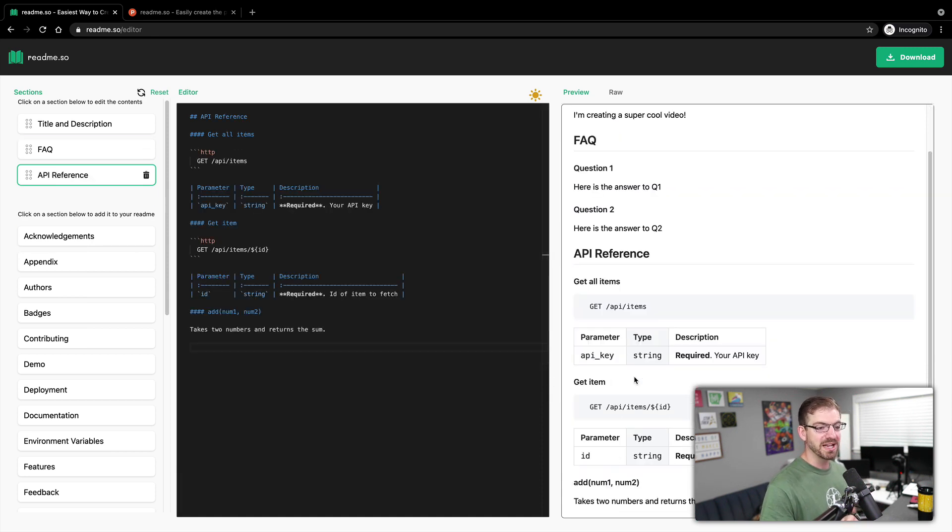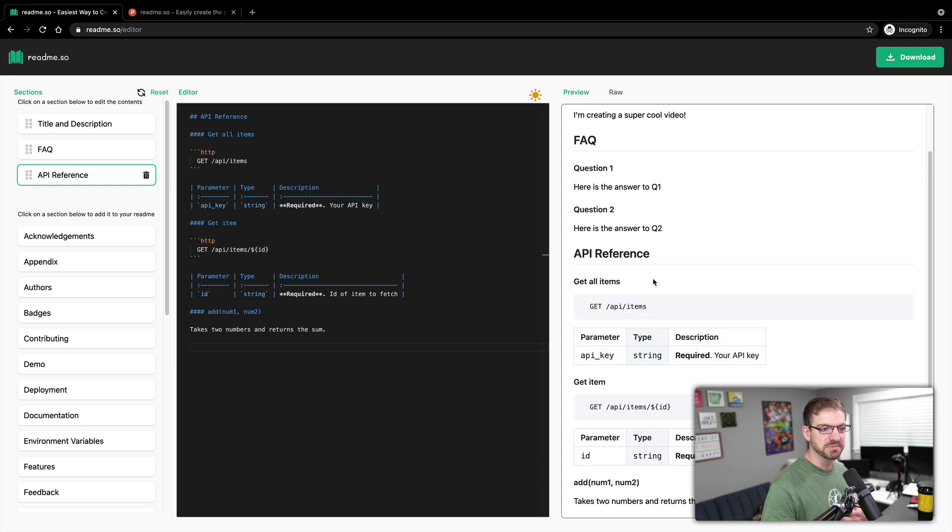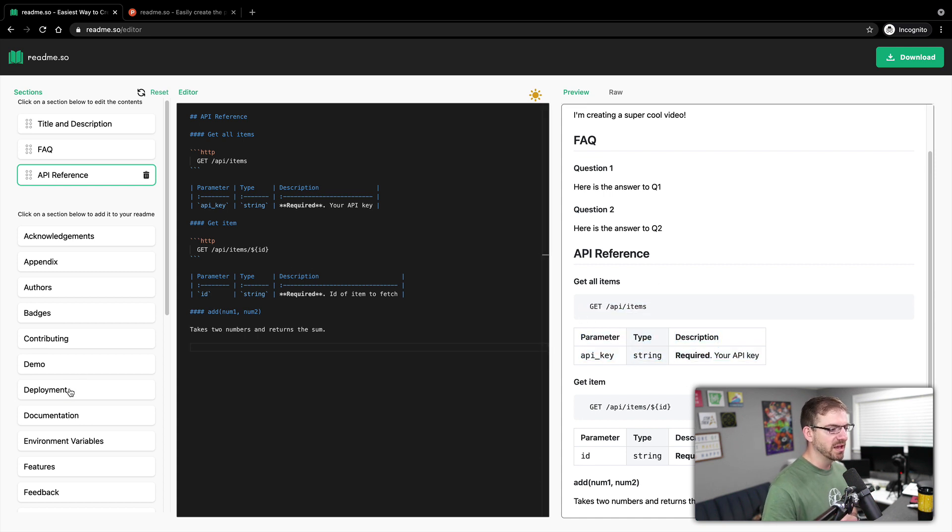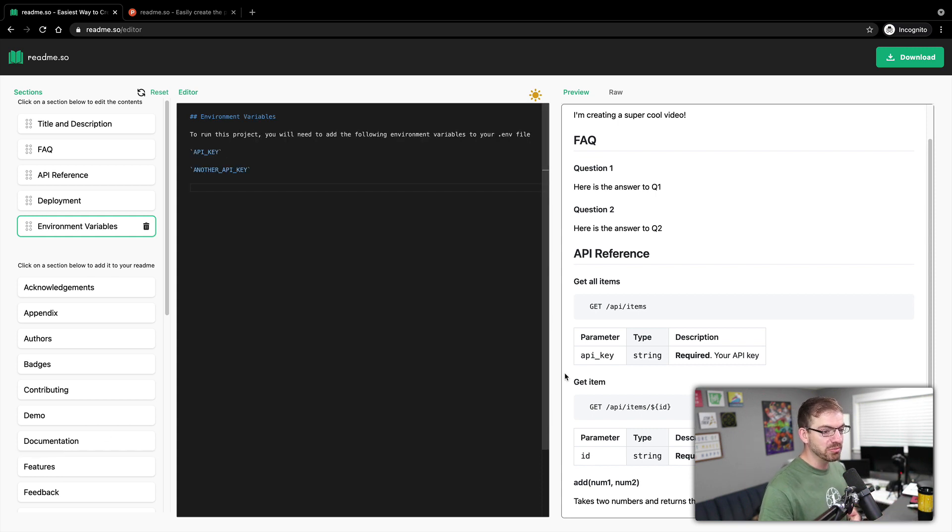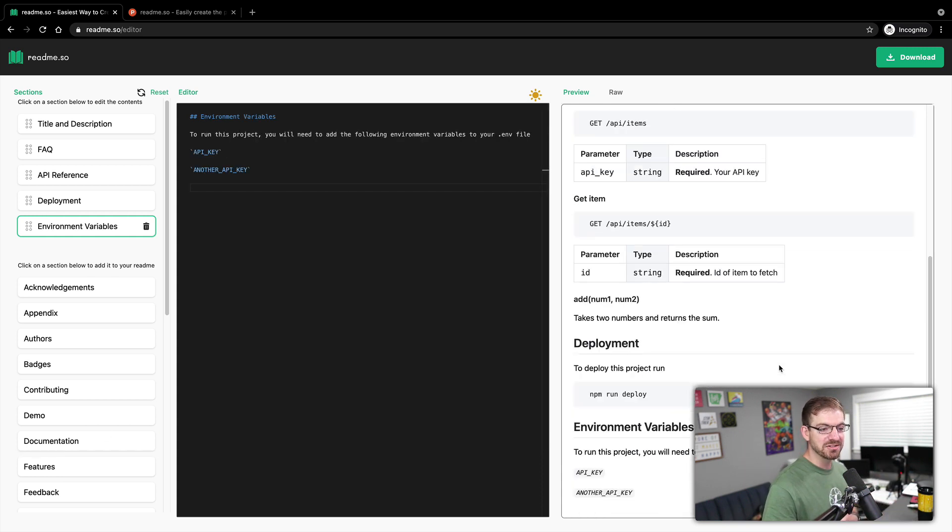Which already gives you tables for these, and they look great. This is exactly what I would expect with API documentation, deployment information, environment variables, any of these things that you might want.